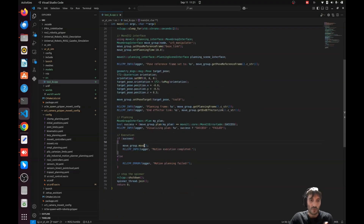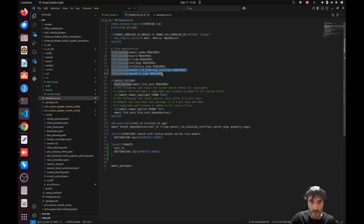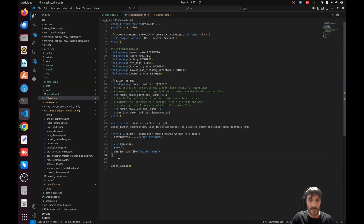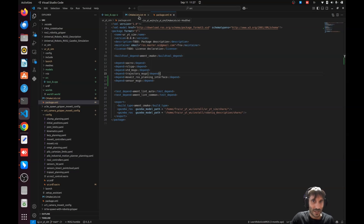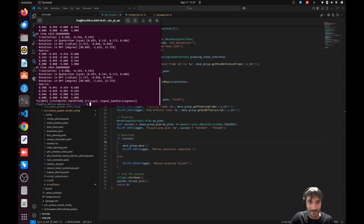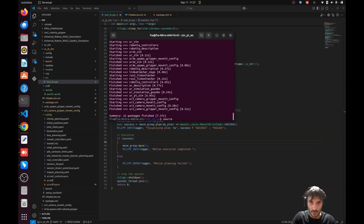Before running, we need to update the CMakeLists file and package.xml. I've added the `geometry_msgs` package for the target pose and `moveit` for planning. I've added the executable and installed it in the project directory. The package.xml has been updated with the new dependencies. Let's build — it builds successfully. Don't forget to source your environment after creating a new file.